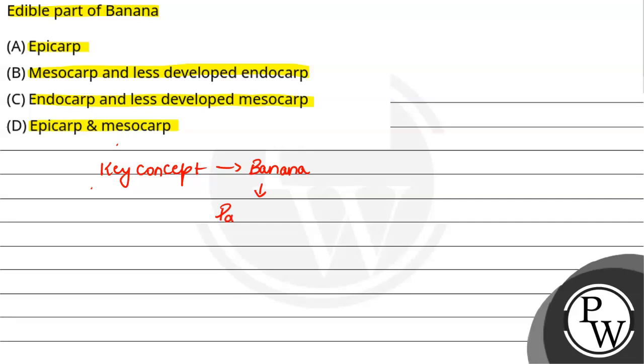Parthenocarpic fruits are the ovules fertilized before the first fruit. Therefore, the seeds are present.